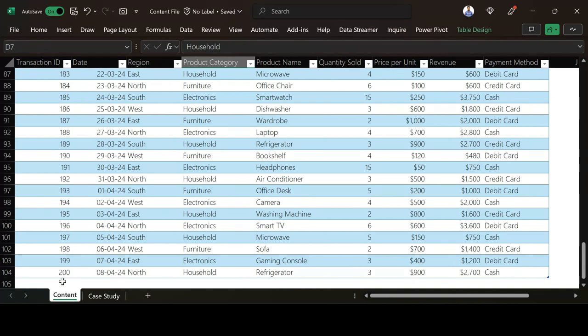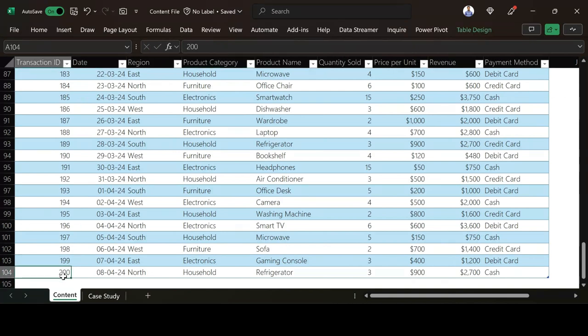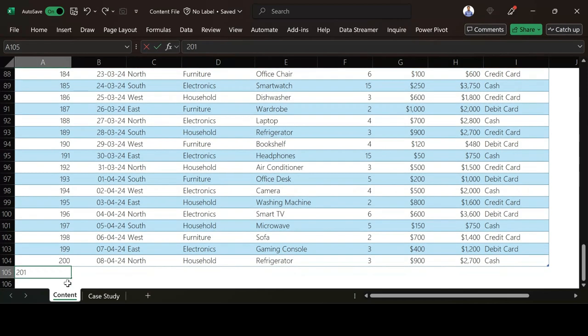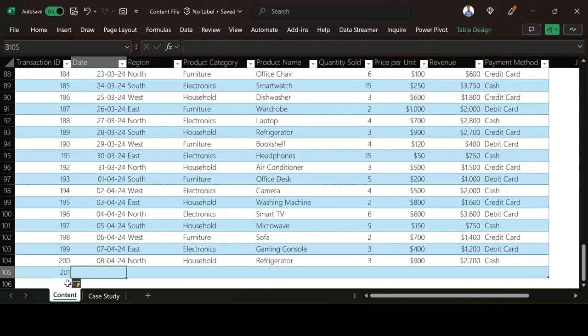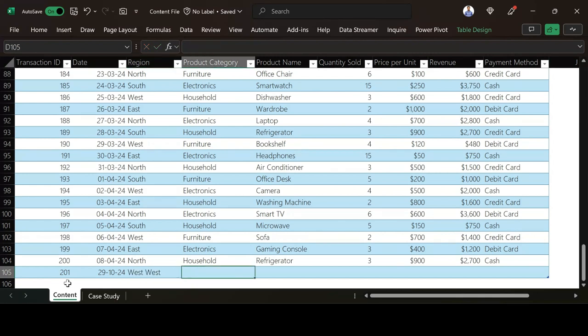So let's say for example I had another region for instance. So if I had another region for instance let's say this is 201 and then I have this date as 29th then 2024. And then I wrote, let's say we have a region called West West for instance.